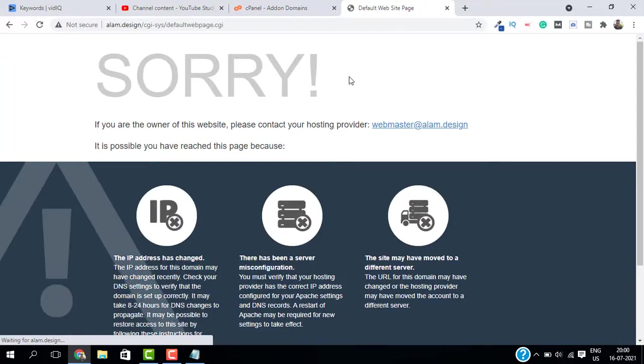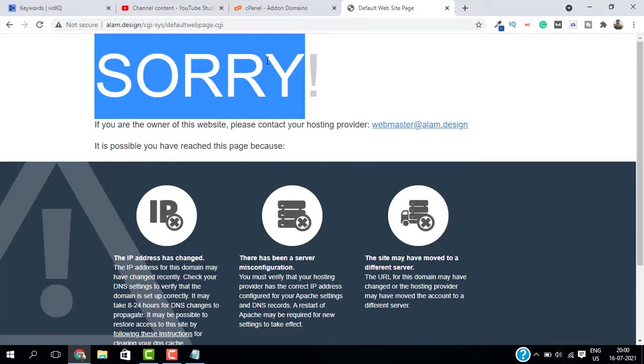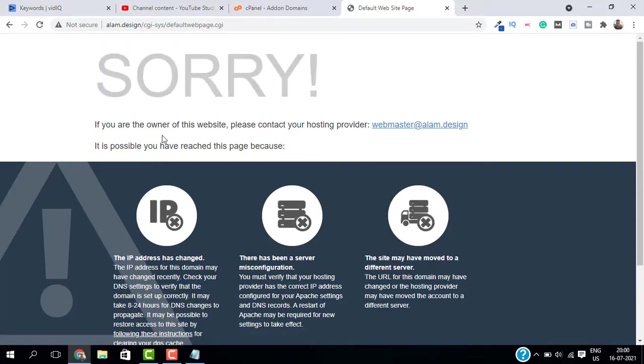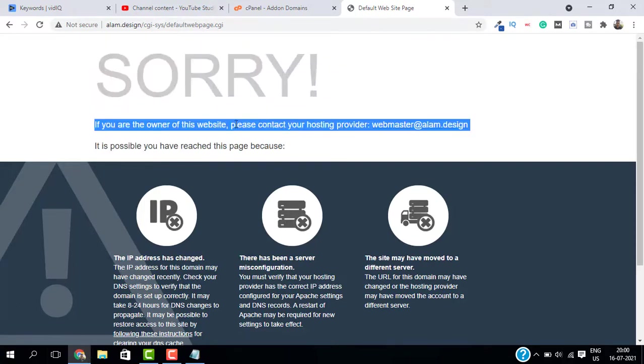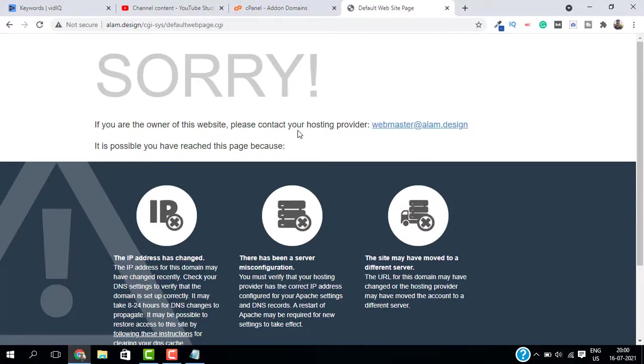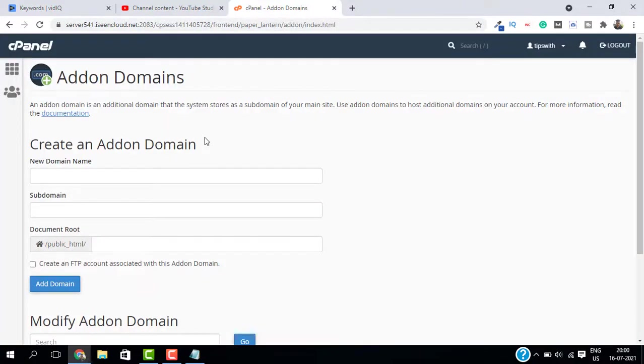As you can see, we are not able to access this domain. That is because we have not installed any software on this. We have to install WordPress or Joomla or any content management system. So to install WordPress, go back to your cPanel.